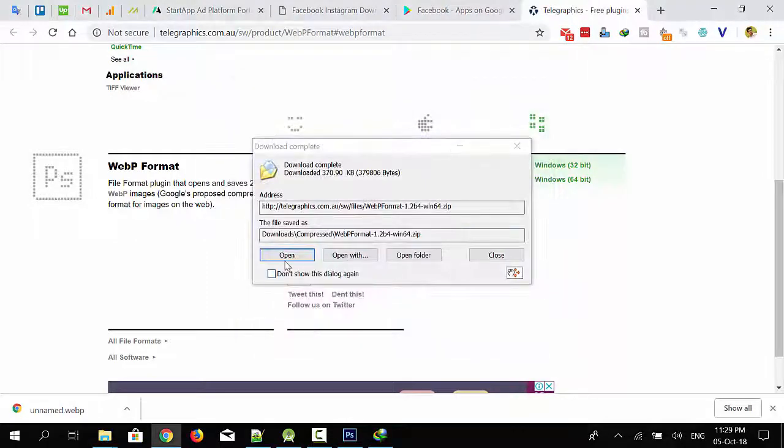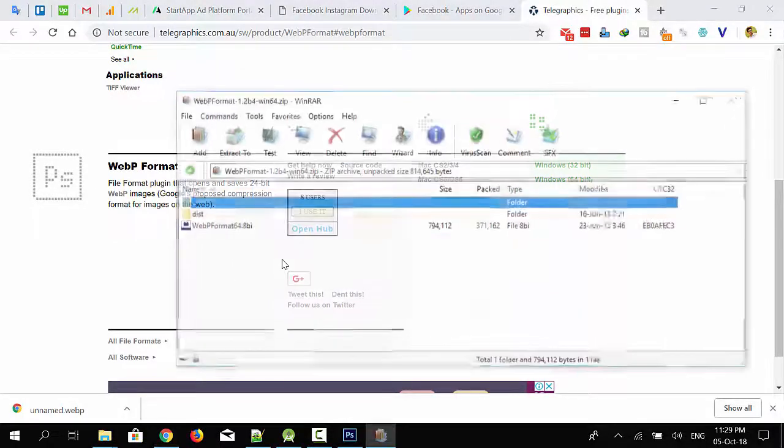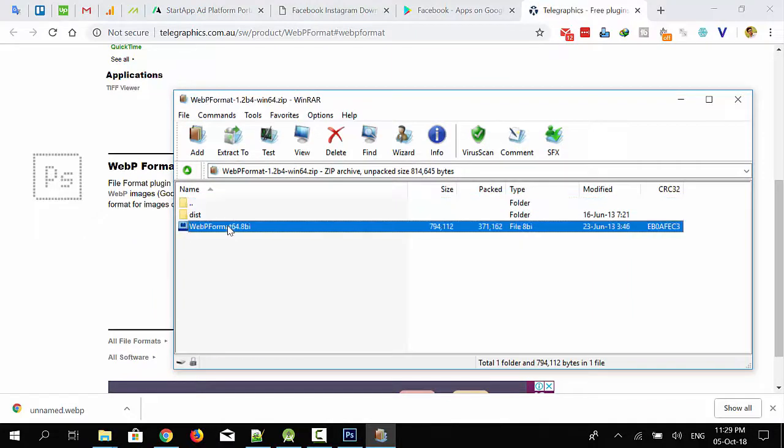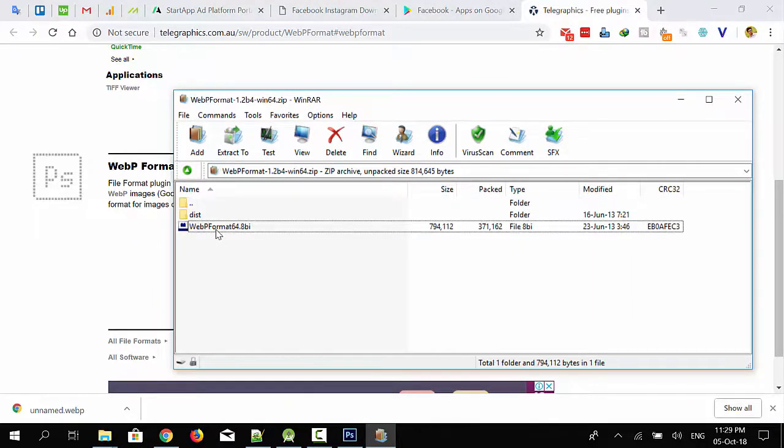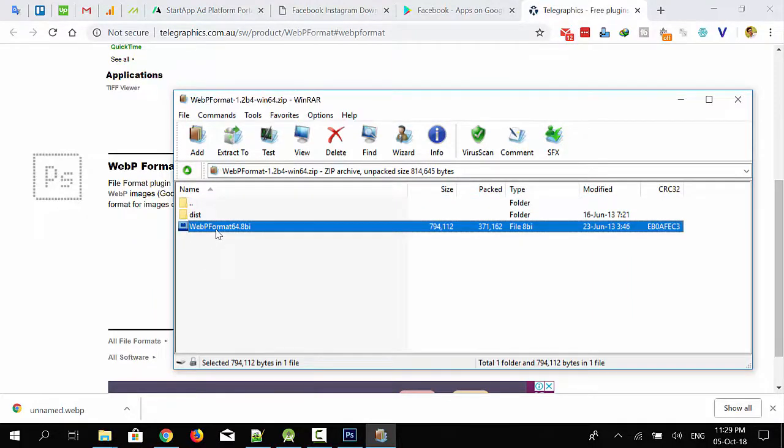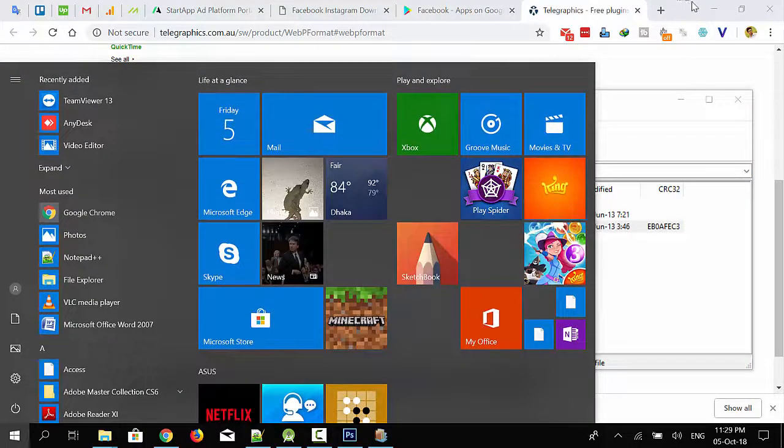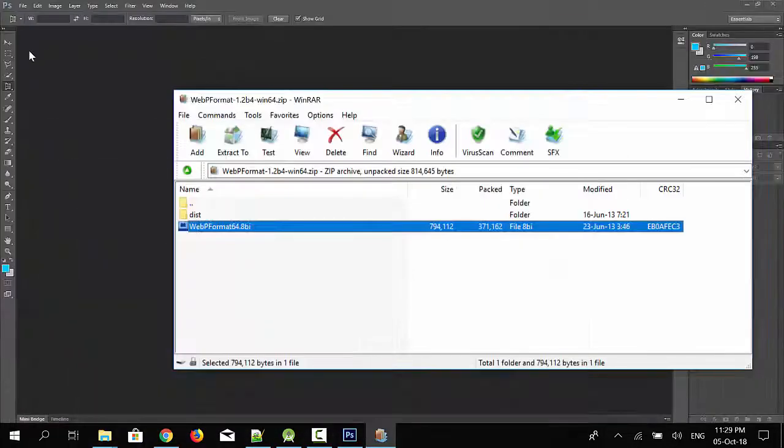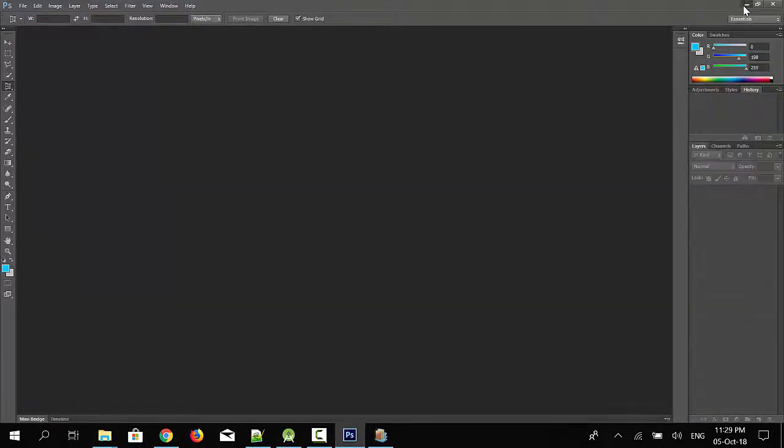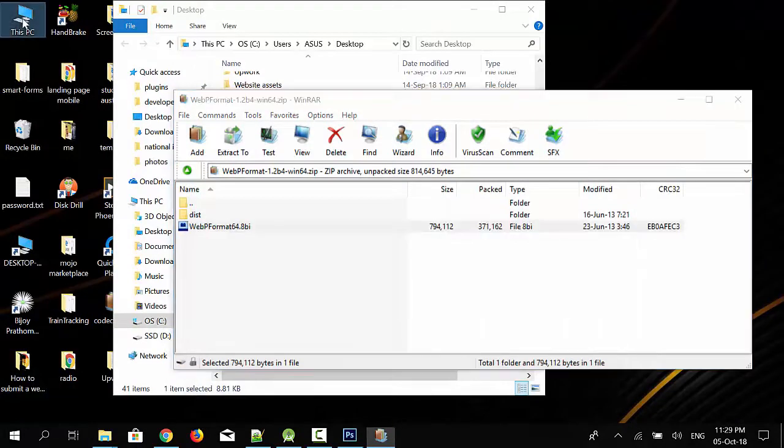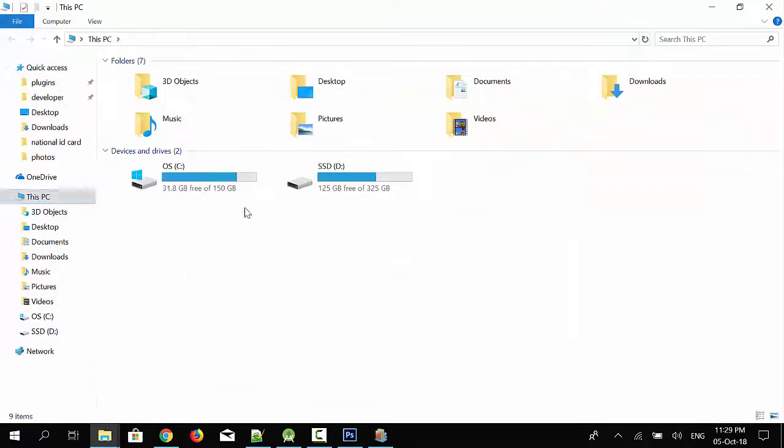Now it is complete. I'm going to open that and this is our plugin file. This is the main file I have to paste in the plugin folder of Adobe Photoshop. I'm going to open my PC.